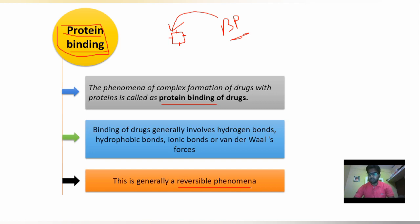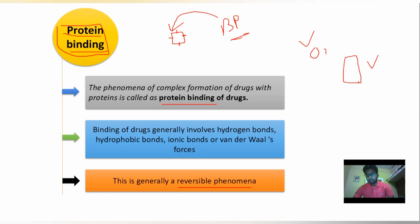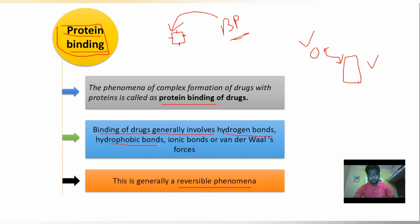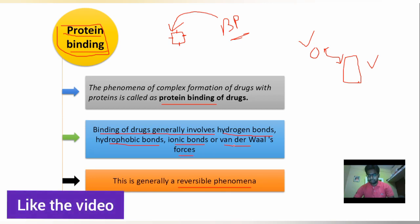The binding of the drug to a protein molecule is generally a reversible phenomenon. The binding of drugs generally involves hydrogen bond formation, hydrophobic bonds, ionic bonds, or Van der Waals forces. These forces are responsible for the binding.